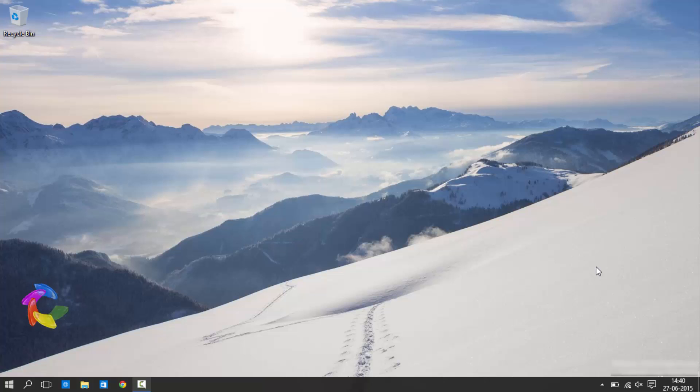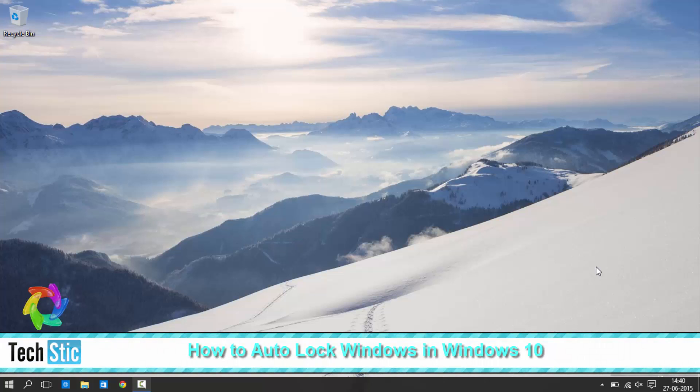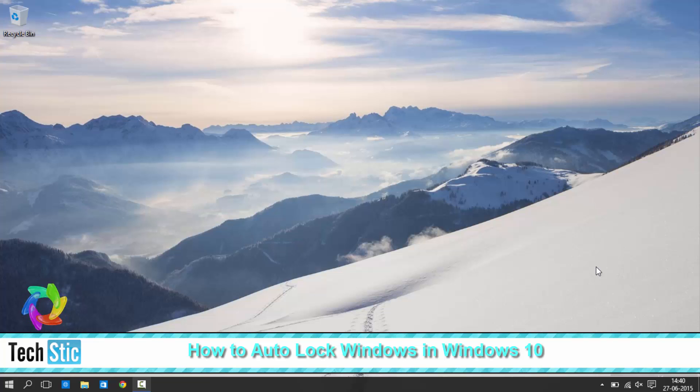Hi Friends, welcome to TechStick.com. This is our new video in Windows 10 tutorial series. Today we will tell you how to set up automatic windows lock time.